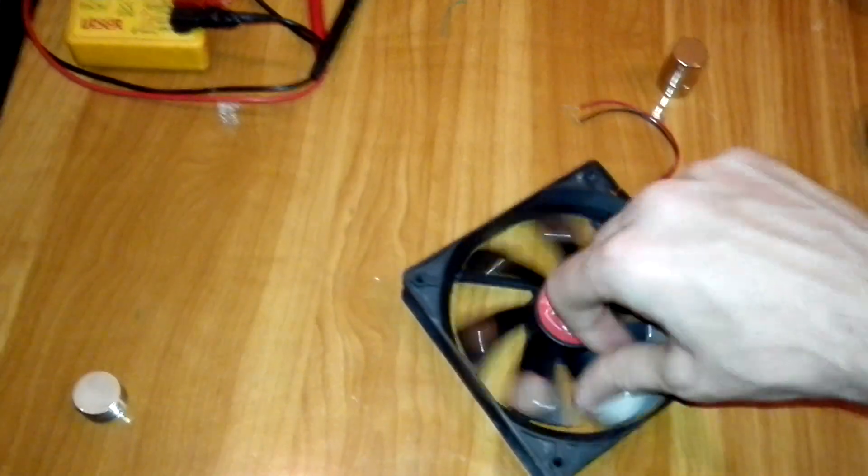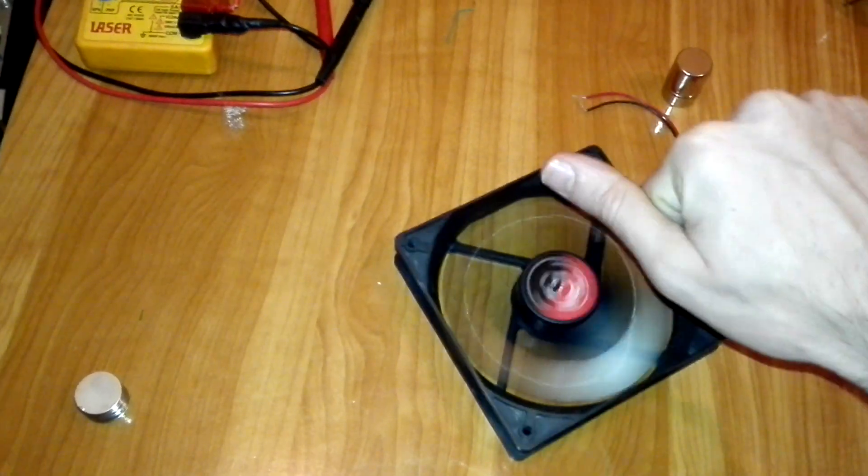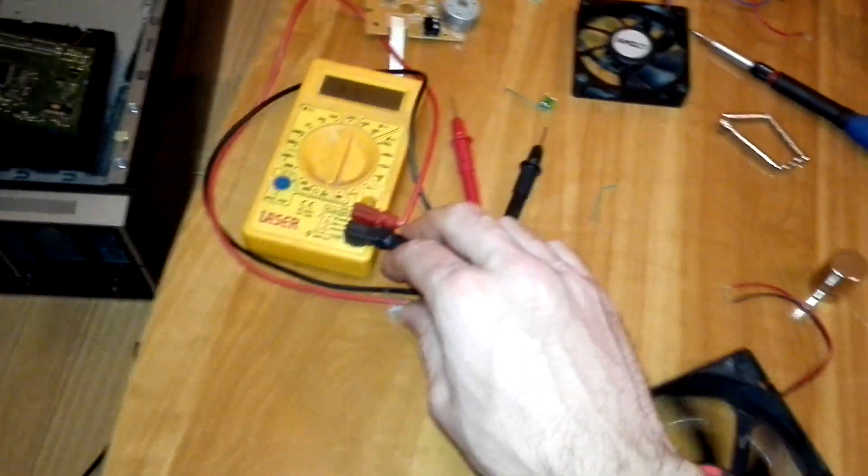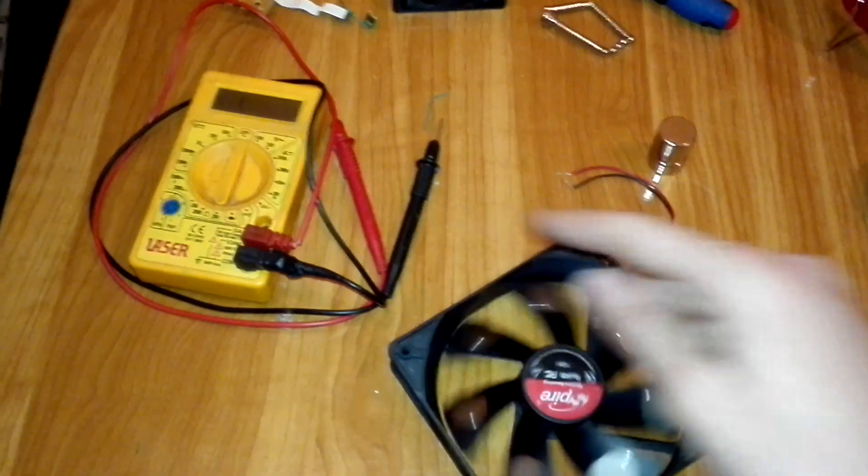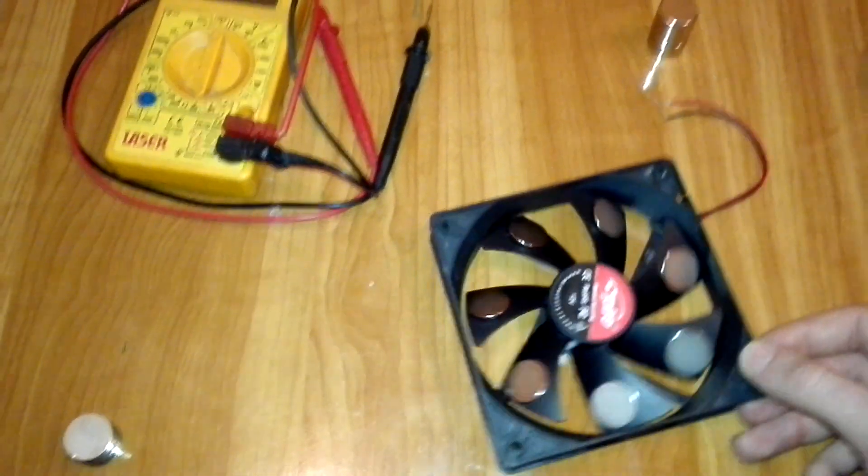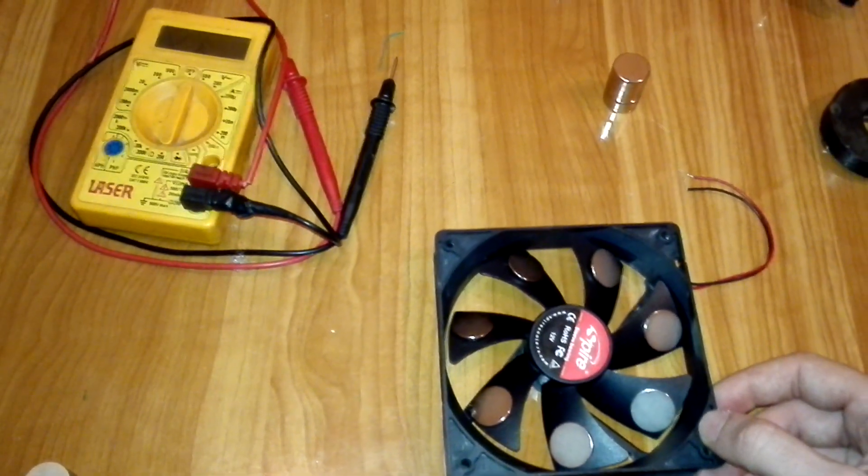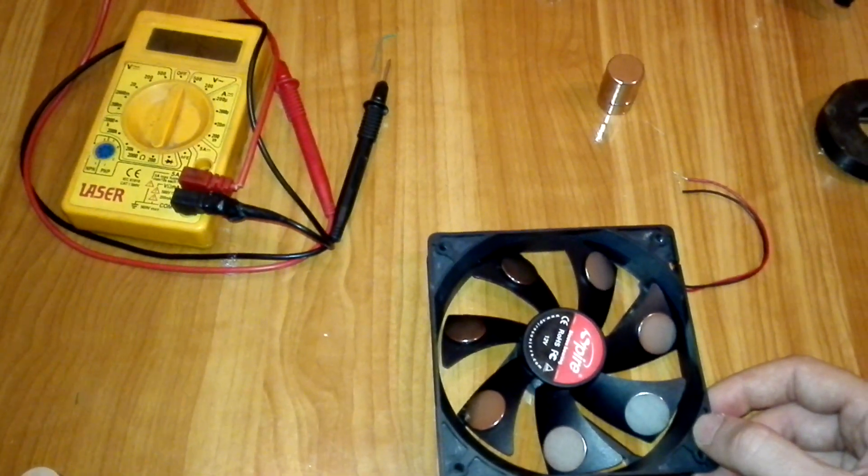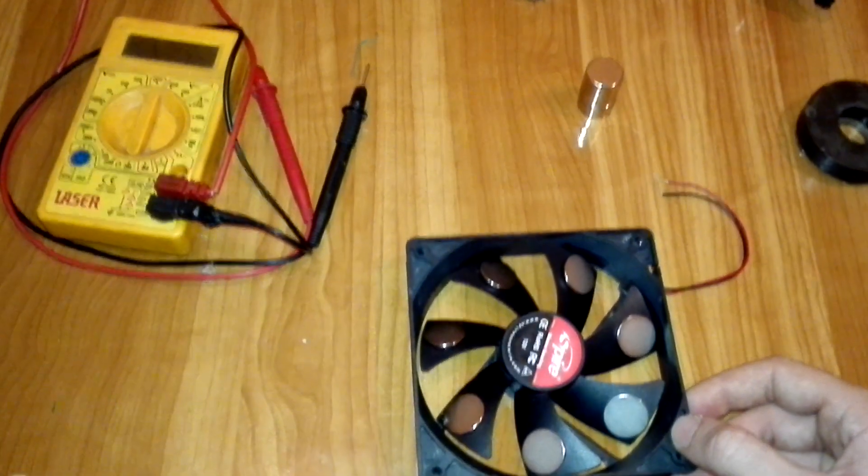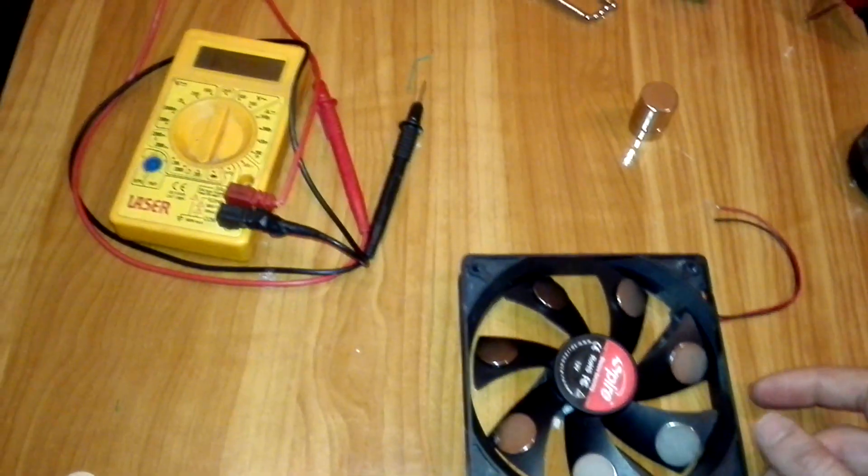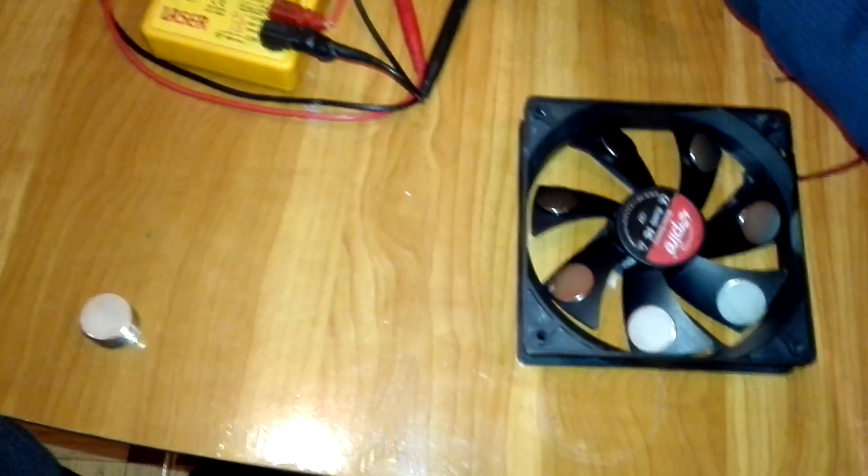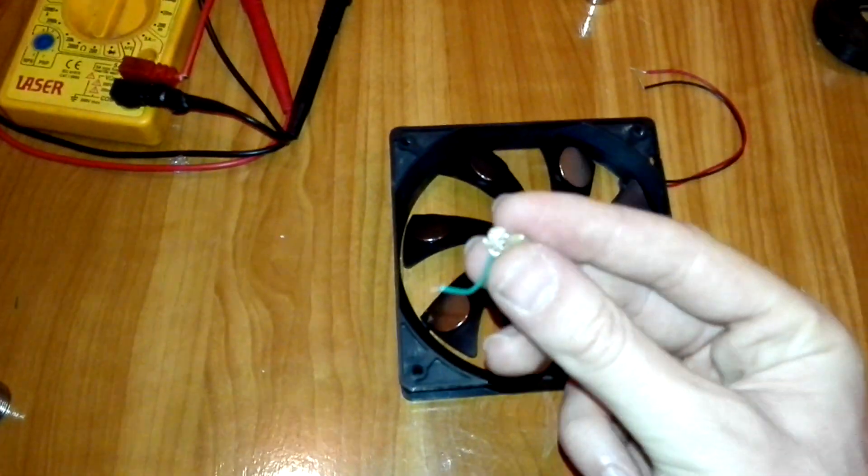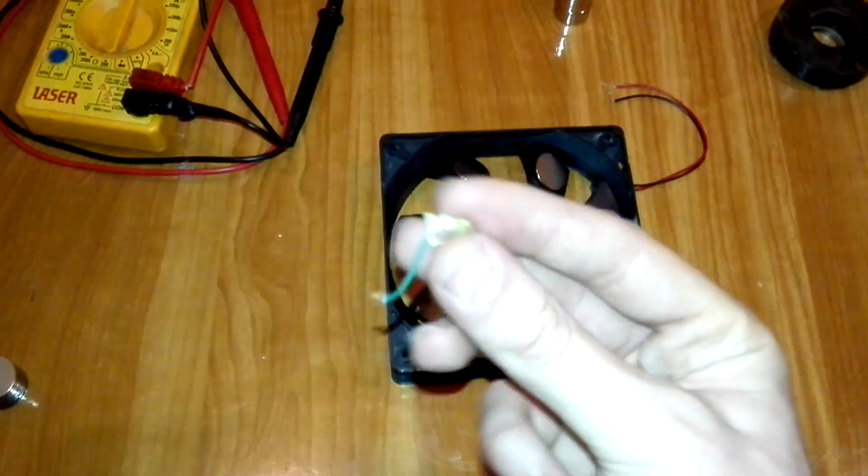And besides that, if I rotate the fan with my hand, when I connect the measurement device it indicates around 0.7 to 1 volt.